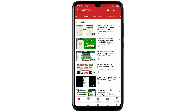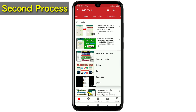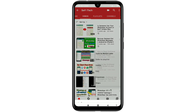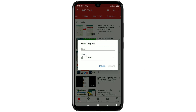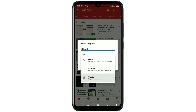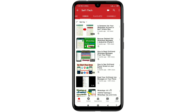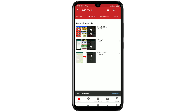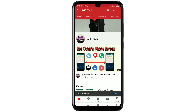Now the second process, which is really easy: choose your video, click on the three-dot line, click 'Save to Playlist,' and in the right corner click 'New Playlist.' Give it a title, choose your privacy — Public, Unlisted, or Private — then click 'Create.' Go to your playlist, refresh it, and you can see your playlist is now there. By this process you can easily create your playlist on your YouTube channel.